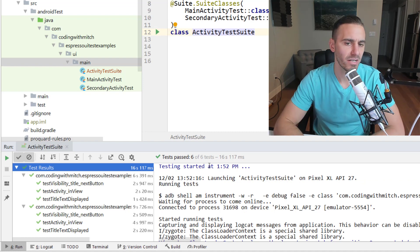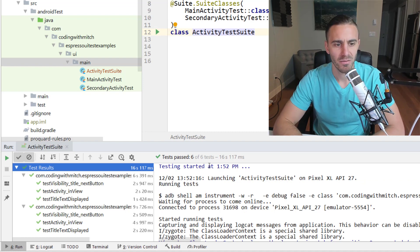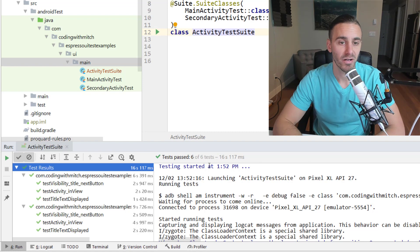Again nothing really incredibly difficult here but definitely something you need to know. So test suites.